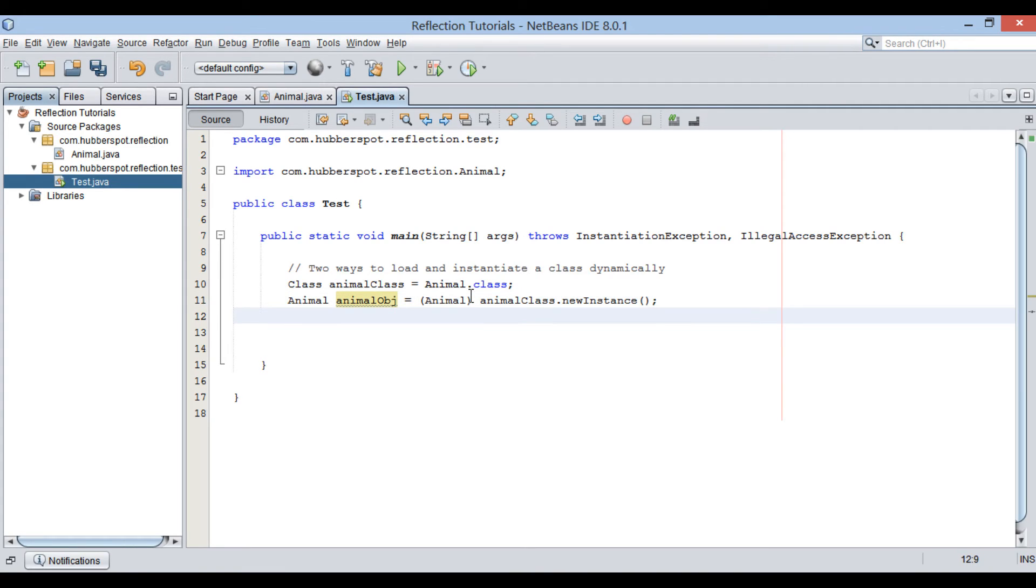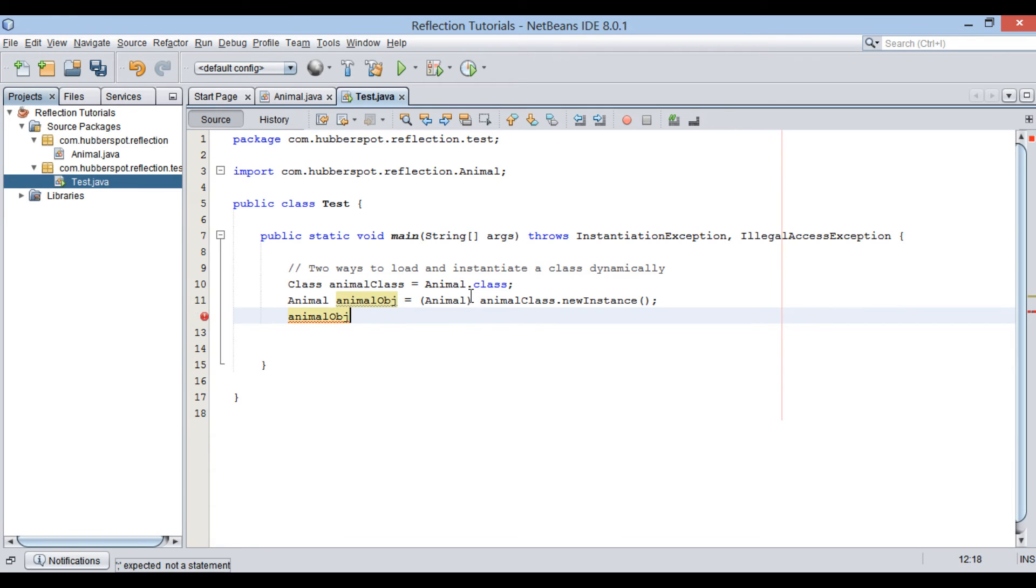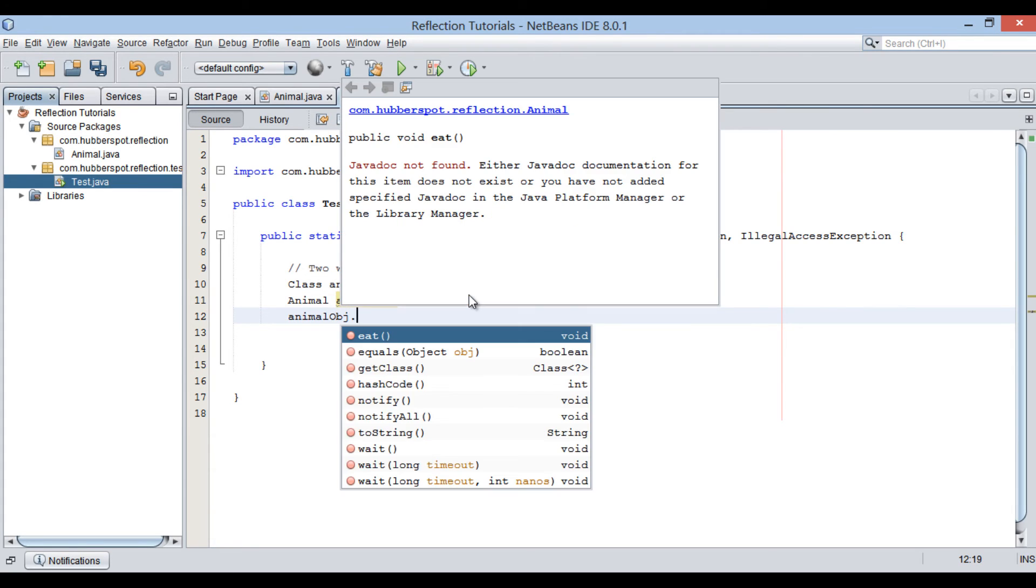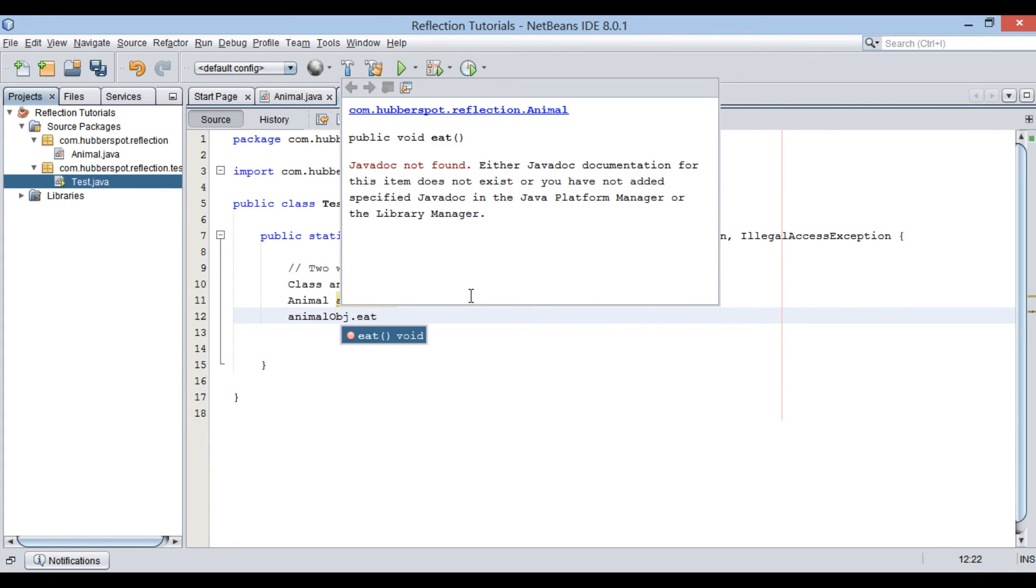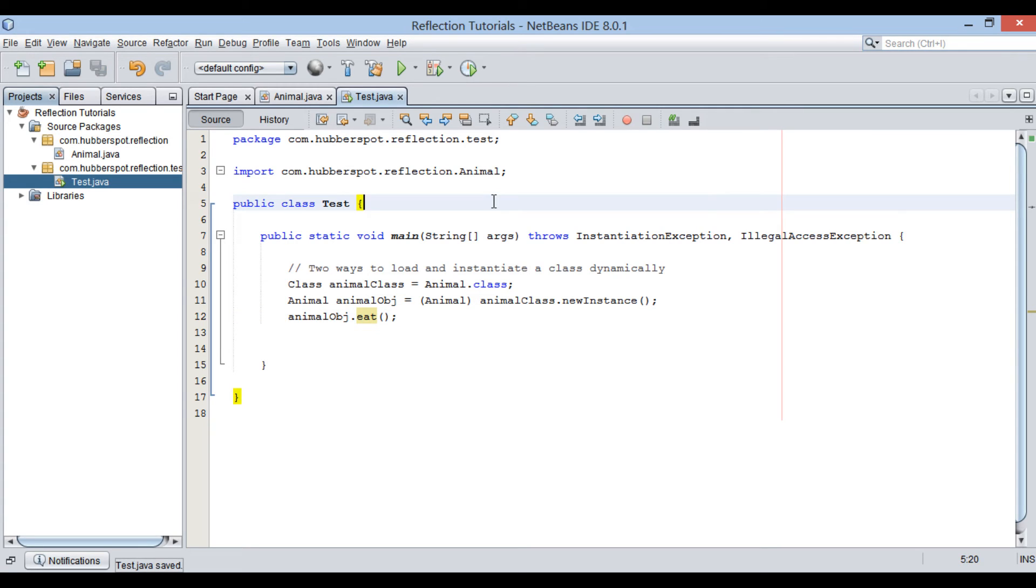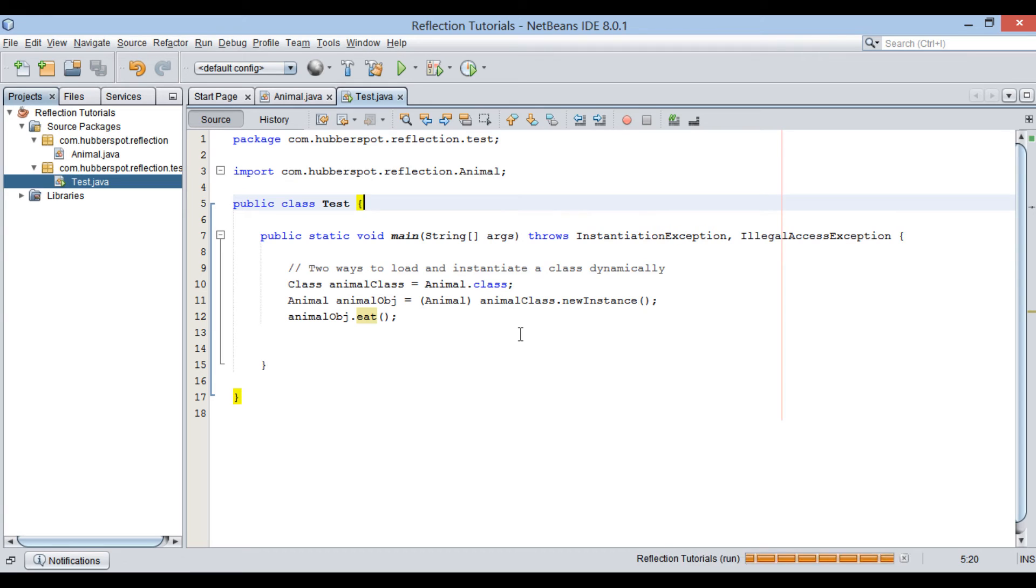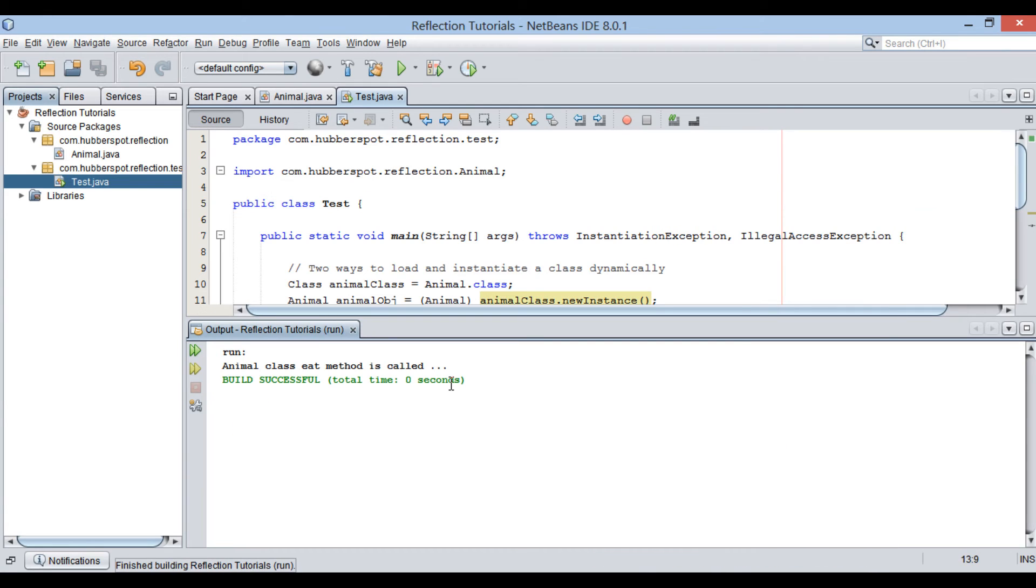After getting instance of animal type dynamically at runtime, let's call its eat method. Let's run this test class. It prints. Animal class eat method is called.